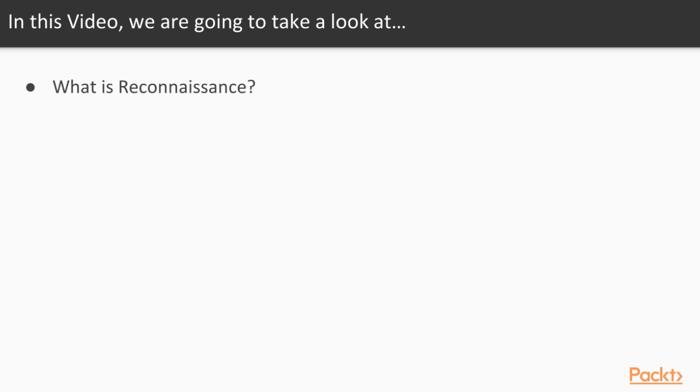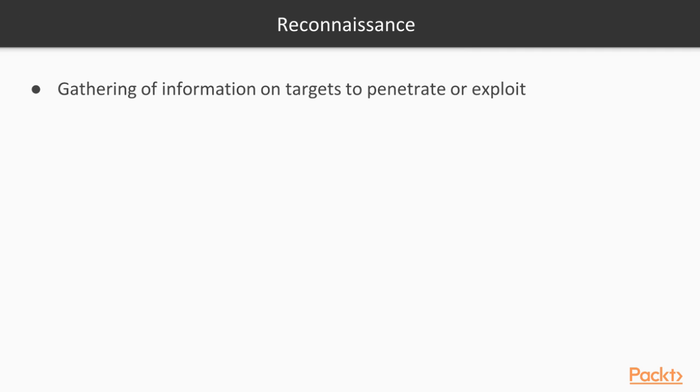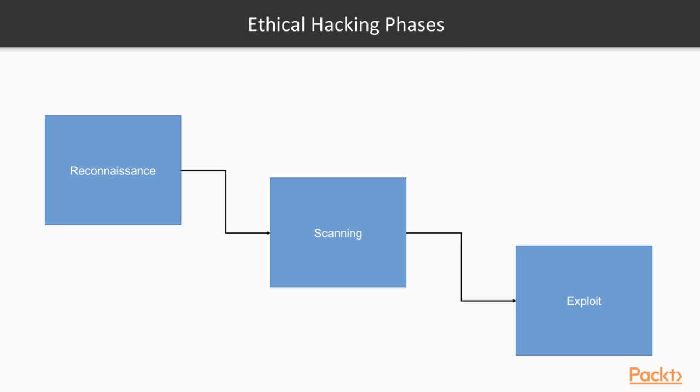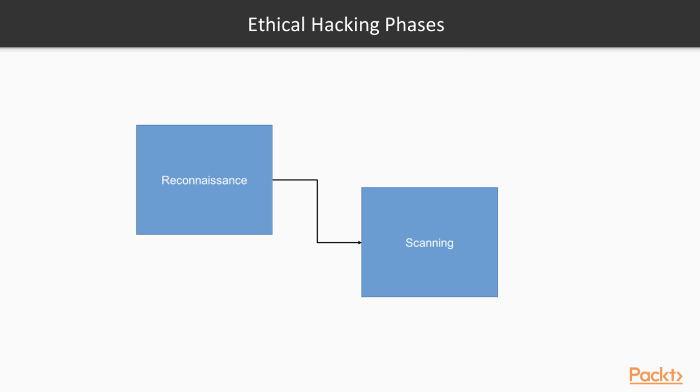What is reconnaissance? Reconnaissance is the gathering of information on targets to penetrate or exploit using various methods. In this course, we're going to break up ethical hacking into three phases: reconnaissance being the first phase, scanning being the second phase, and finally, exploitation in the third phase.